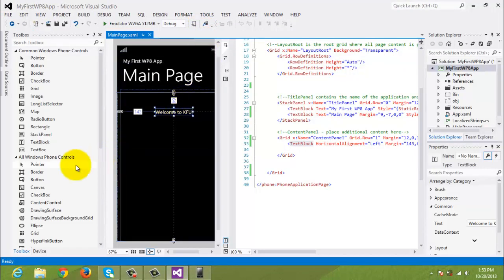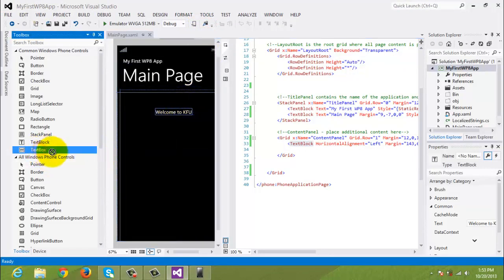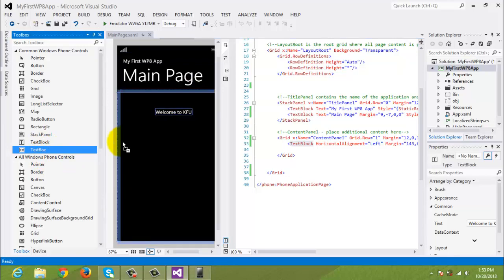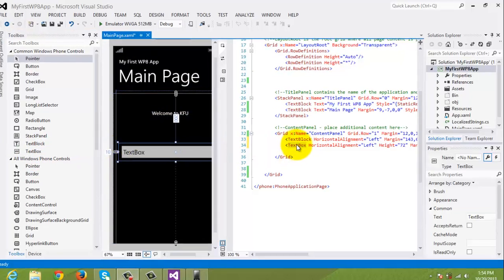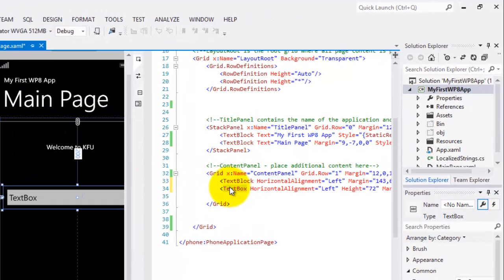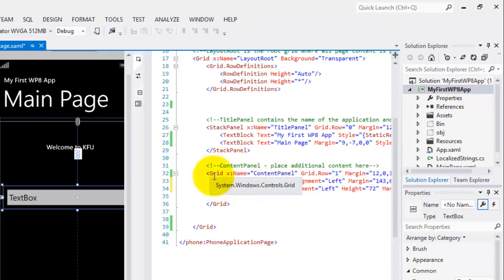Now, let's try to drag a text box onto our Visual Designer. Now, looking at the XAML Editor, you can see that there are now two controls inside the content panel for the grid.